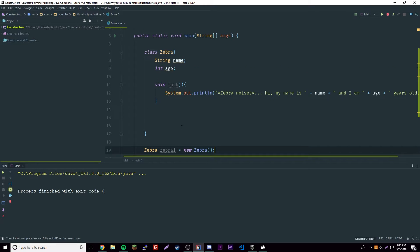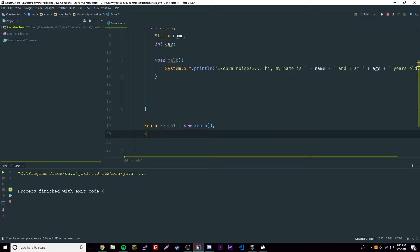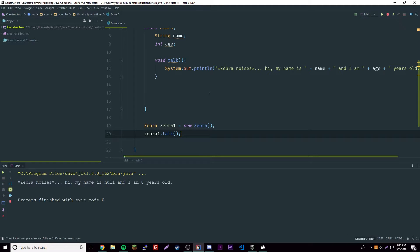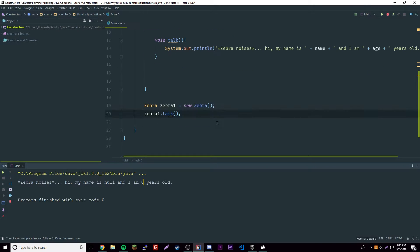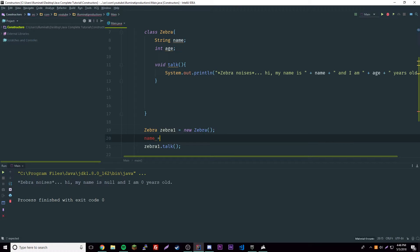Let's try running zebra1.talk — the method we just created. It should print output, but we're going to have a little problem: it's going to be filled with null and zero, which doesn't make sense. So of course we can just manually set the values every time we make a new zebra.